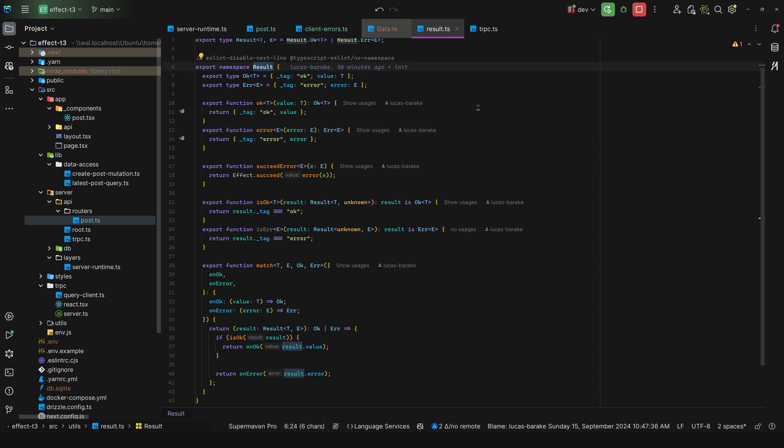Now what about the client? How can the client convert this over to errors? Because what you want to do is allow the consumers, so when you do a query, a mutation, to pattern match against these errors. So maybe you want to retry on a particular error, you want to notify the user about something in particular based on an error.